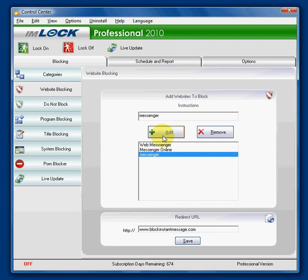So you can see how simple it is to block instant message with IMlock software. Take care.